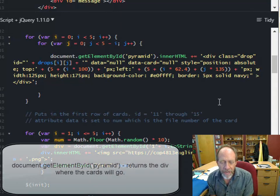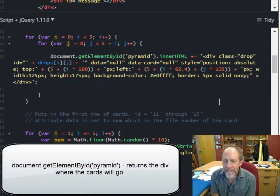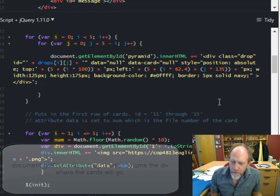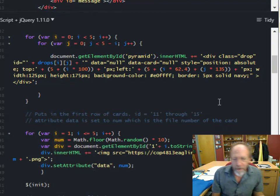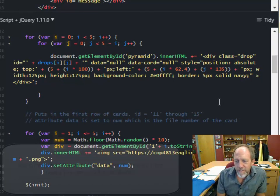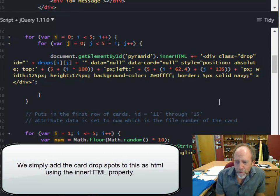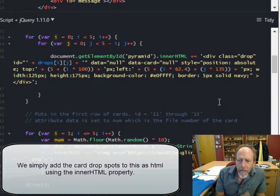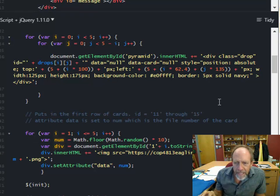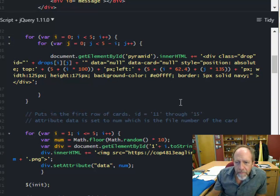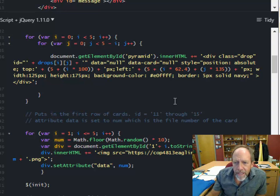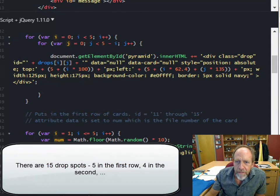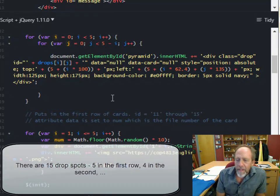Programmers by nature are inherently lazy and always look for the easiest way to do something. We're the only people that will spend 40 hours solving a 10-hour problem so that they don't have to do it once. We're really good at that. Engineers are kind of like that, too. And I'm both. So I'm going to try to find the easiest way to do something, even if it costs me a lot more work when I'm trying to figure it out.